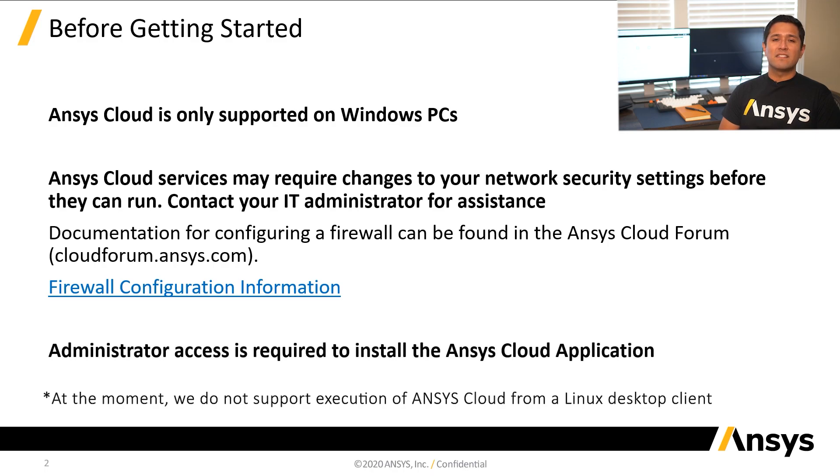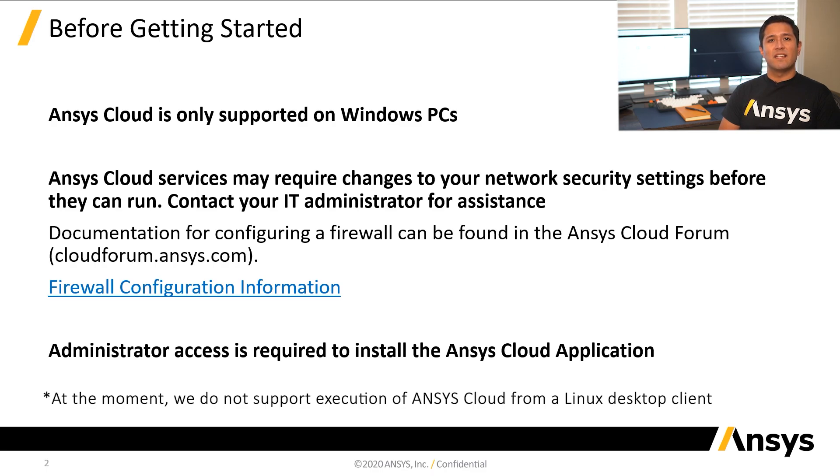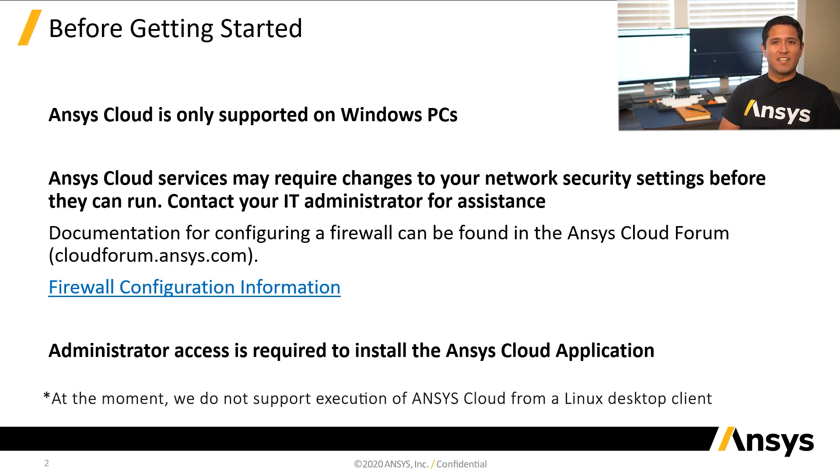Lastly, the Ansys Cloud application requires administrator access on the PC in order to be installed successfully. Please contact your IT administrator for assistance making the necessary changes. We're now ready to get started setting up the Ansys Cloud trial.